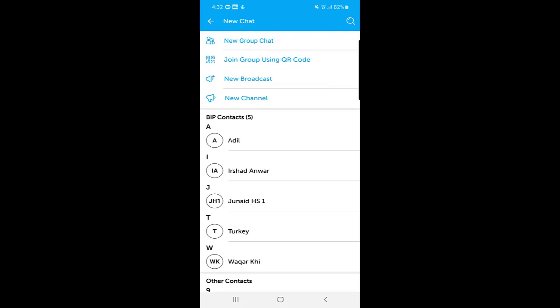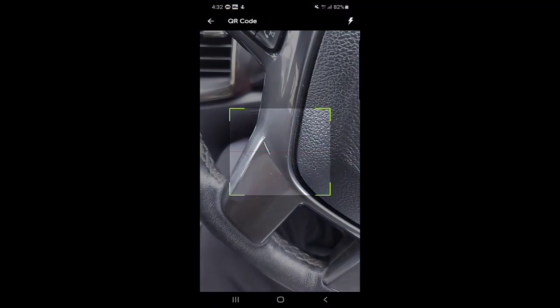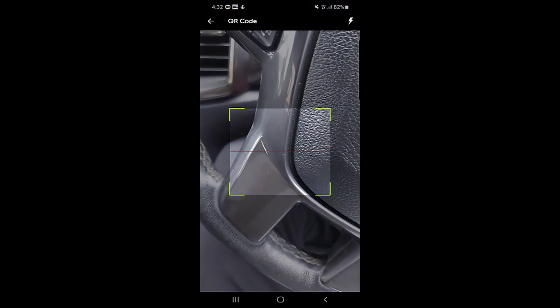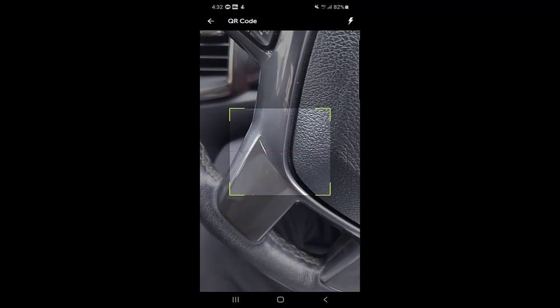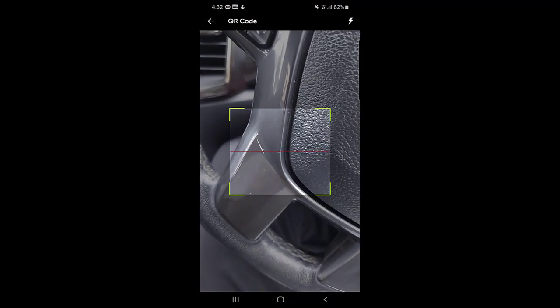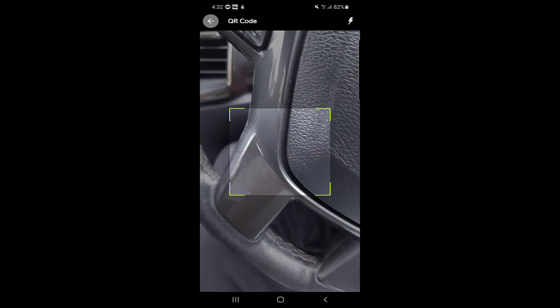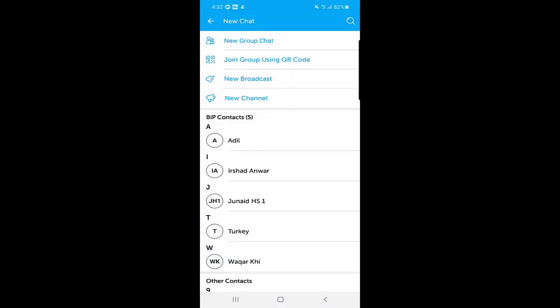The next option is 'Join Group Using QR Code.' If somebody sends you a QR code, you can click on this option, scan the code, and join that group as well.